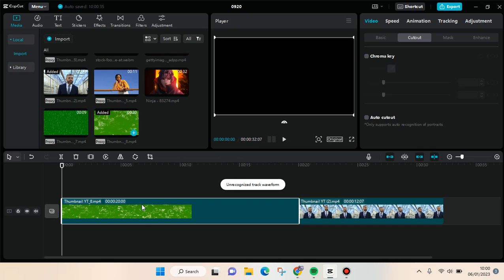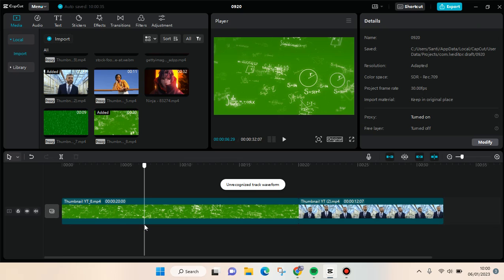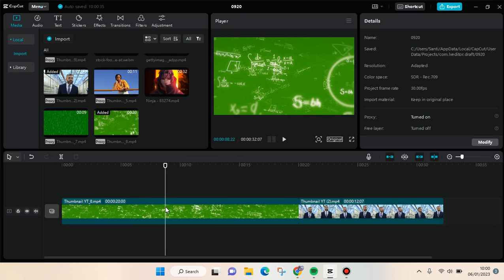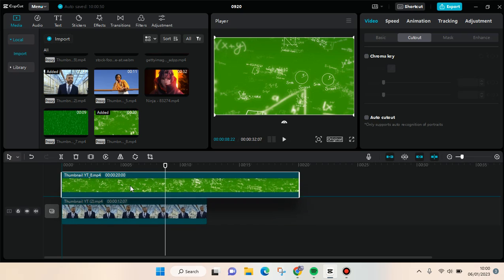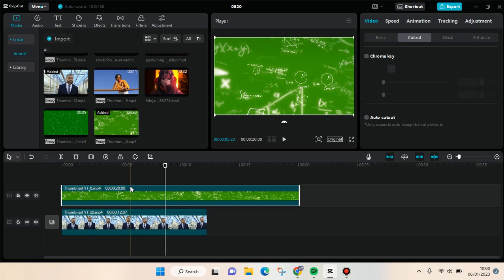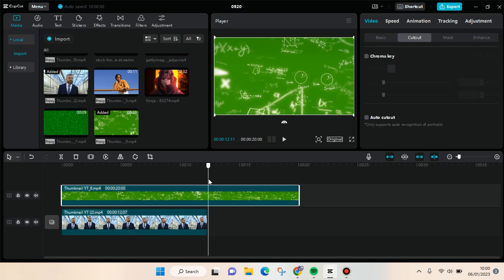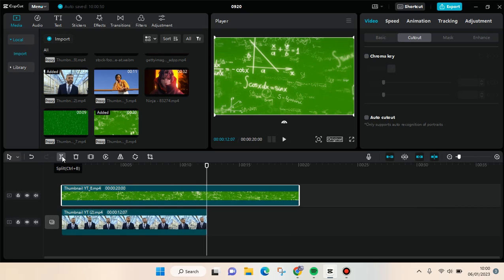Put the green screen overlay at the top of the main video. I'm going to drag it like this, then I'm going to split the green screen so that it fits with the main video duration.